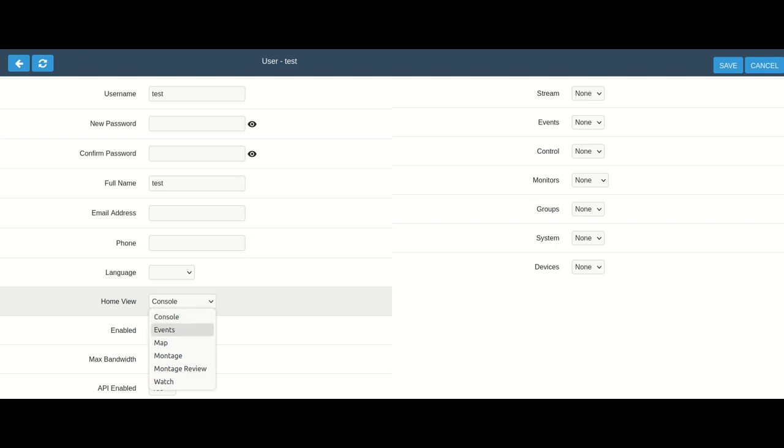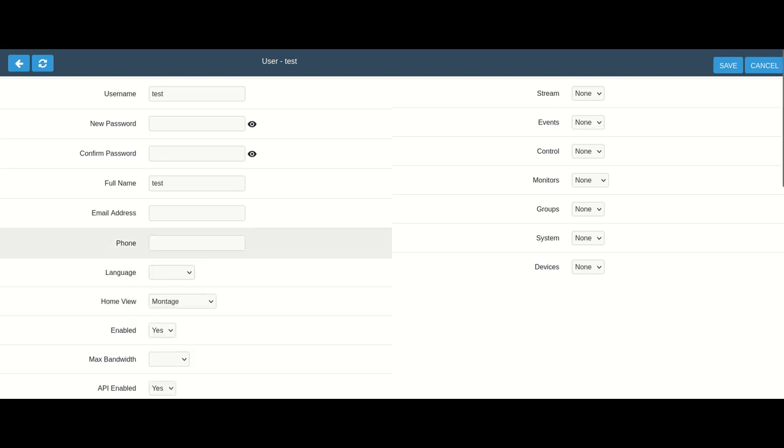This can be the console, it can be advance, or it can even be the montage where you're getting the little Brady Bunch tic-tac-toe view. You can set that to anything you want for each individual user.